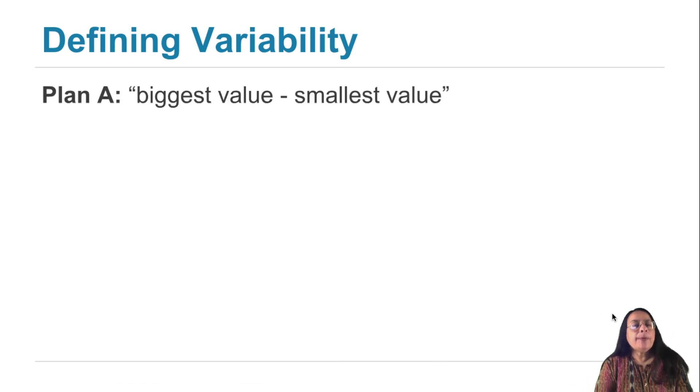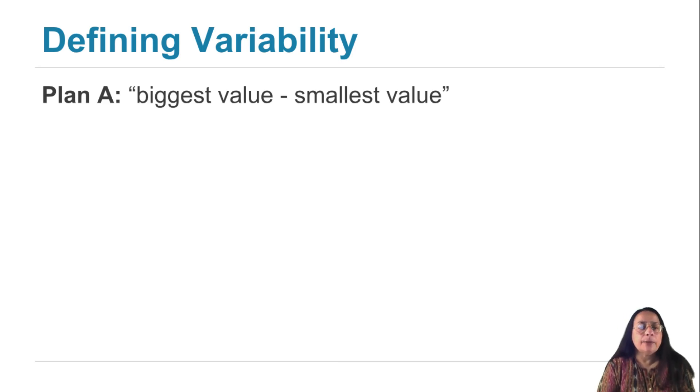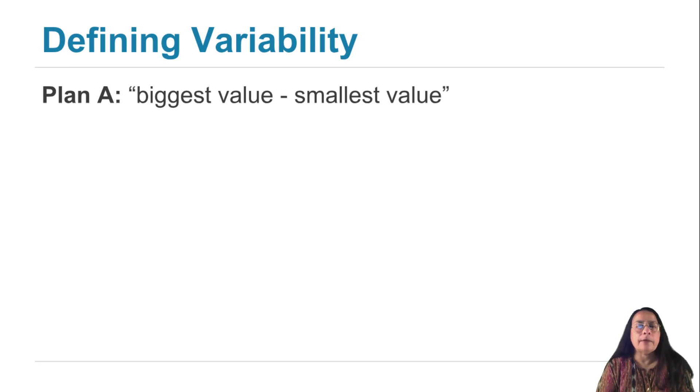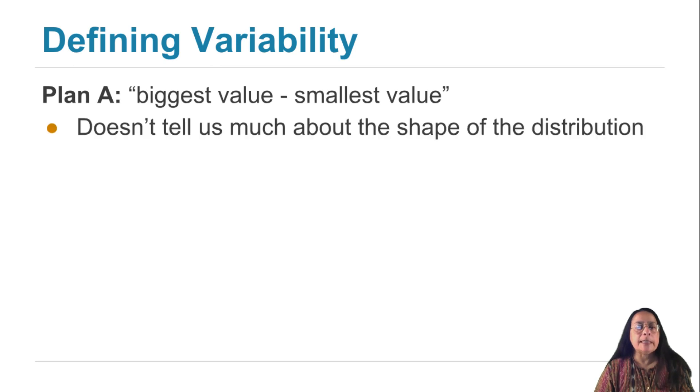An easy way to go about it is to just say, well, the spread is the distance between the smallest and the largest value. So I'll just take the biggest value, subtract off the smallest one, and that will be a measure of spread. And indeed, it is. It's called the range of the data.